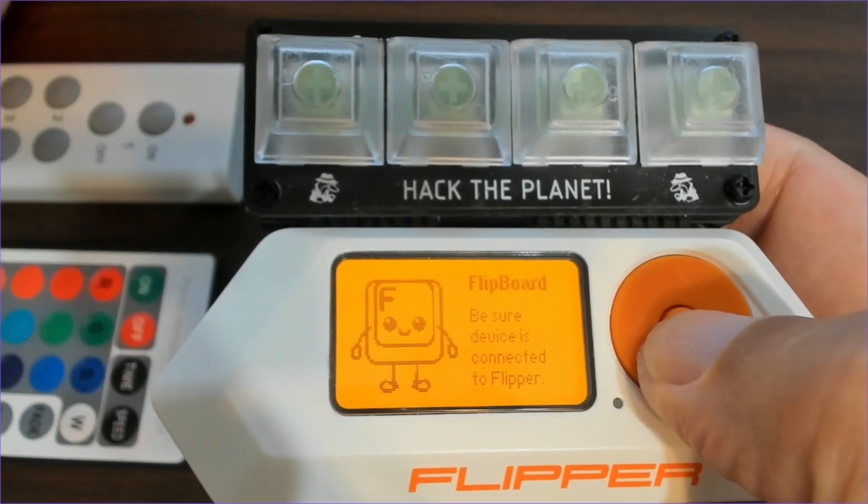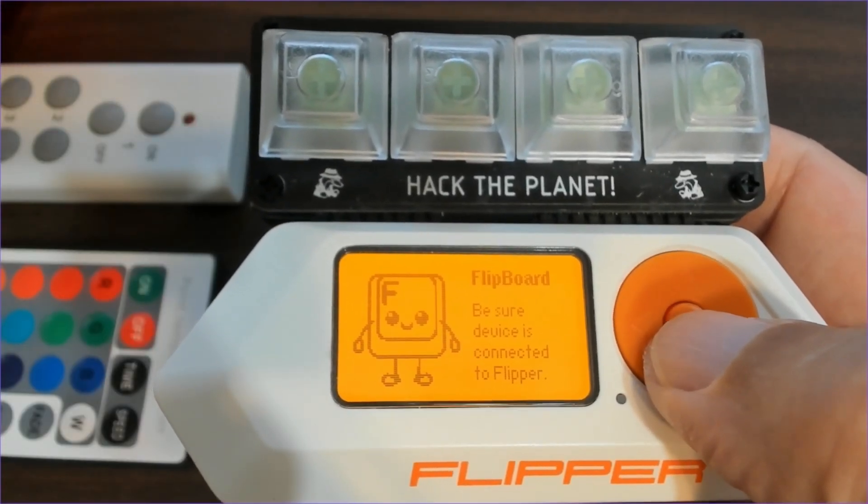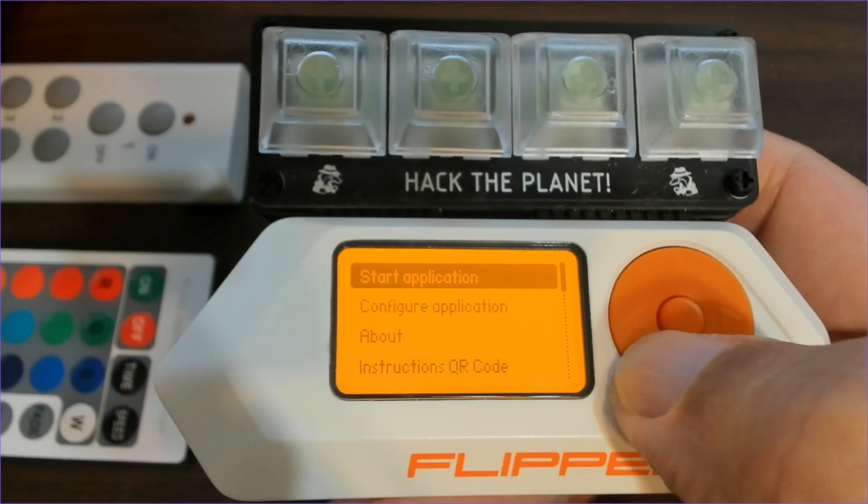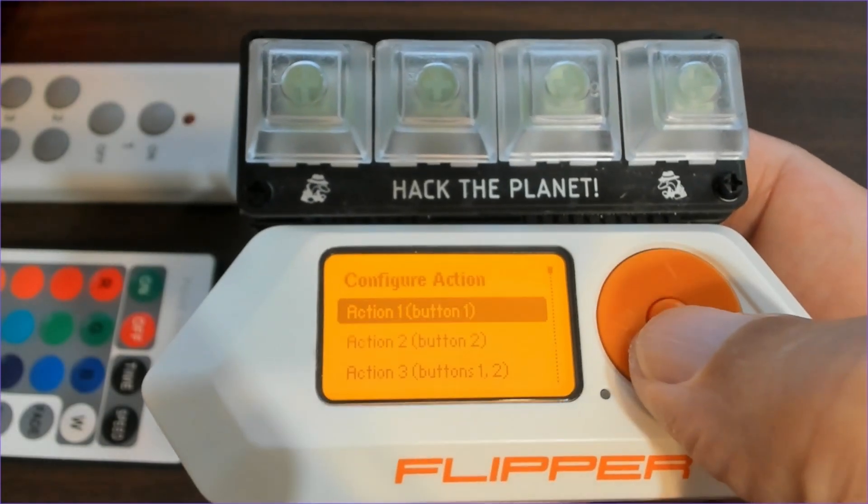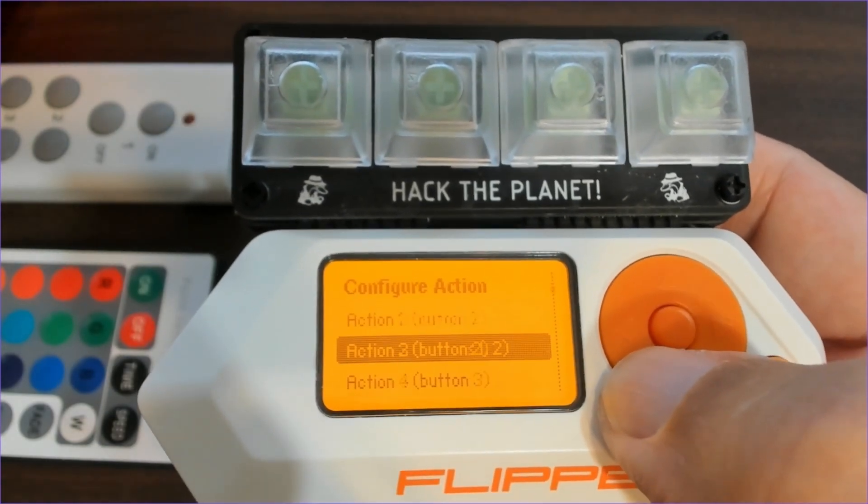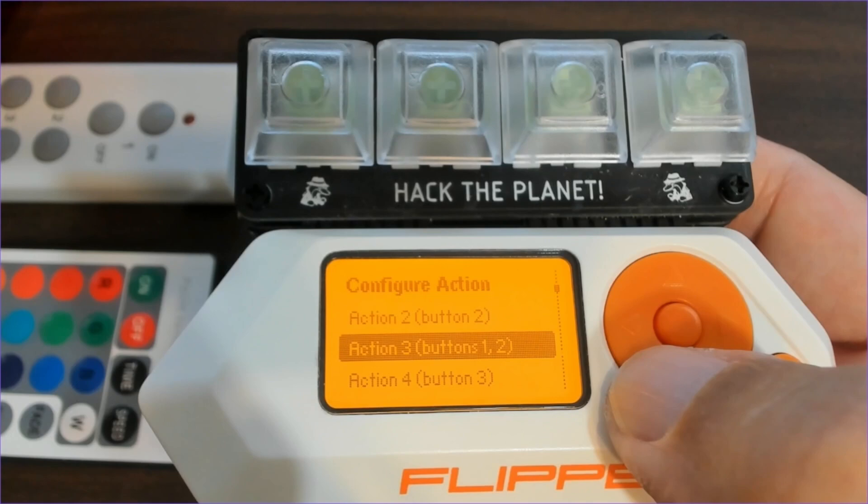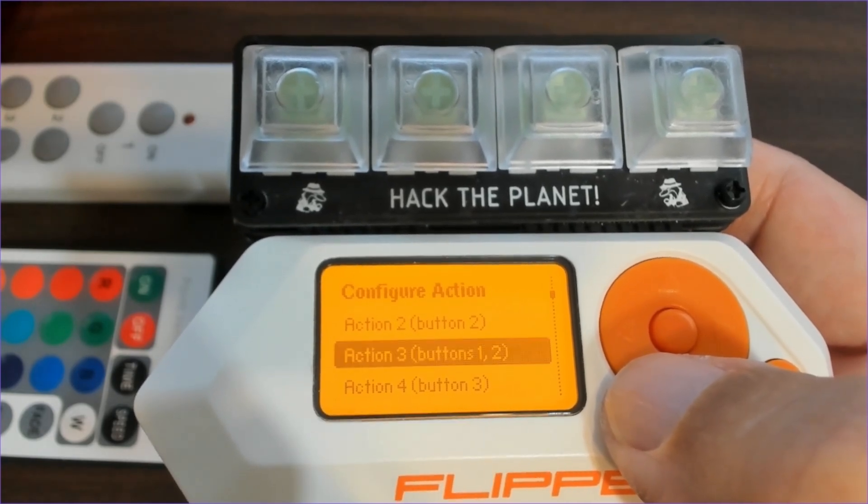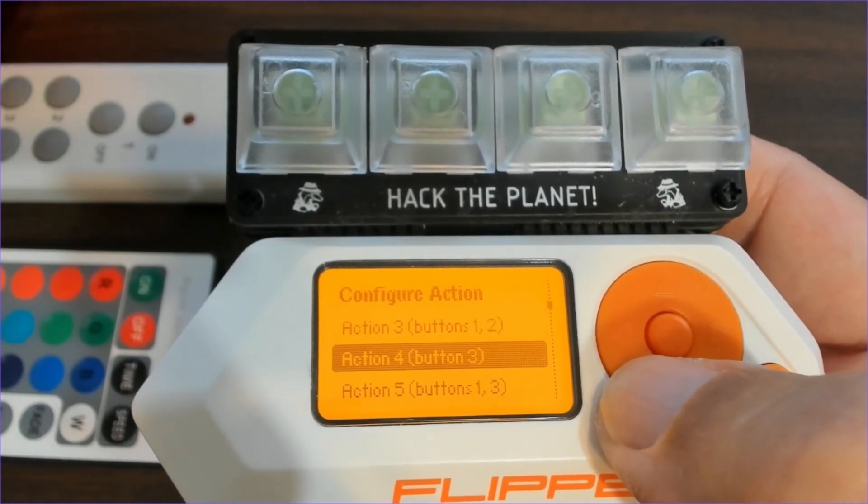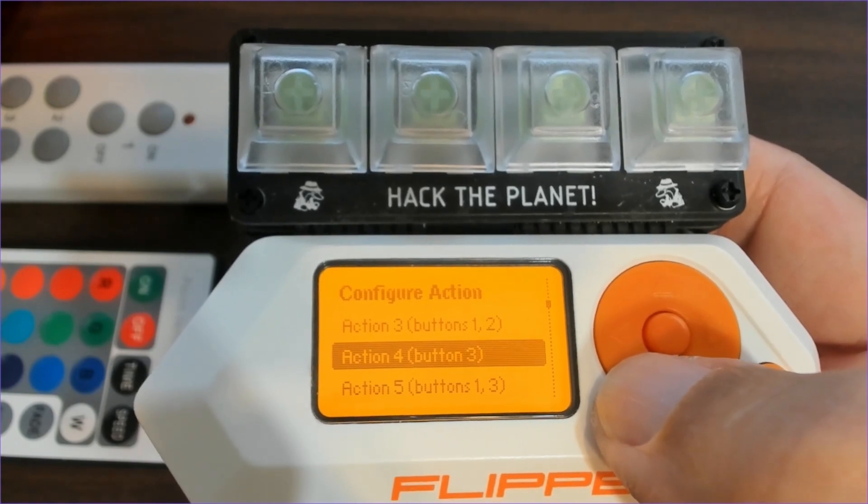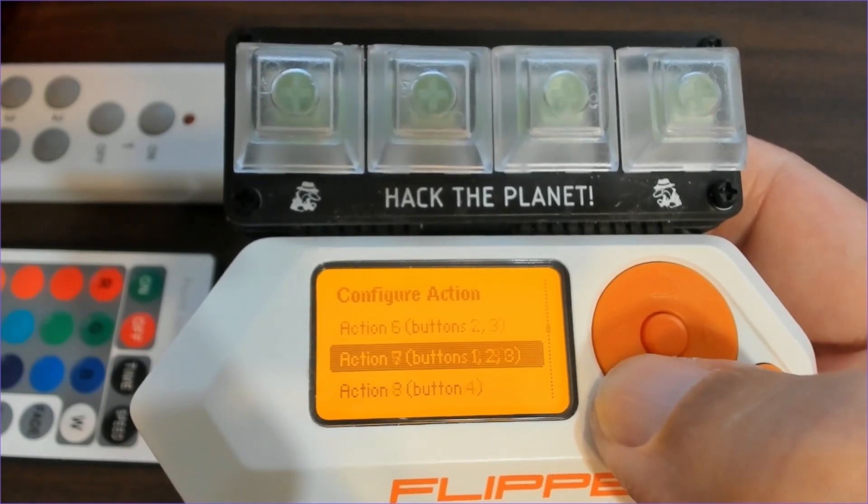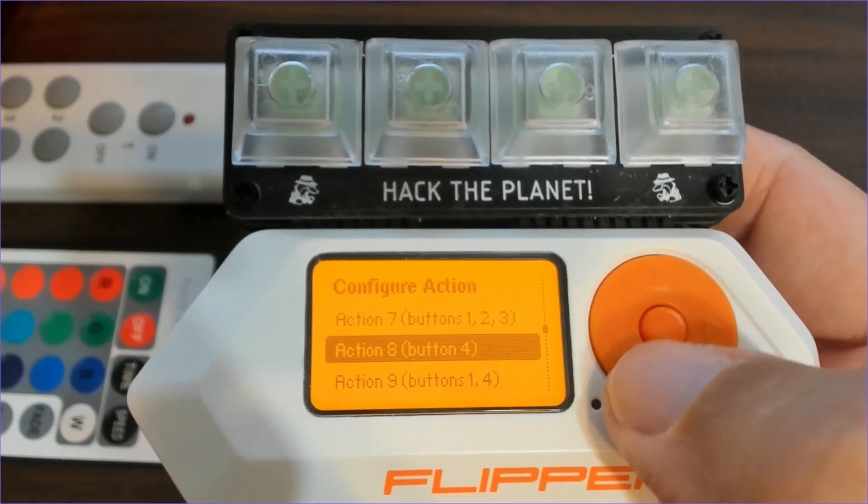Next we'll look at how to configure the Flipboard signal application. The Flipboard signal application is a little bit different because it supports combinations of buttons. So we have an action three for when button one and two are pressed together and then we have action four like before and then action five for button one and three, action six for two and three, action seven, etc. So there's 15 different actions. We have a press color, a release color, and a note.